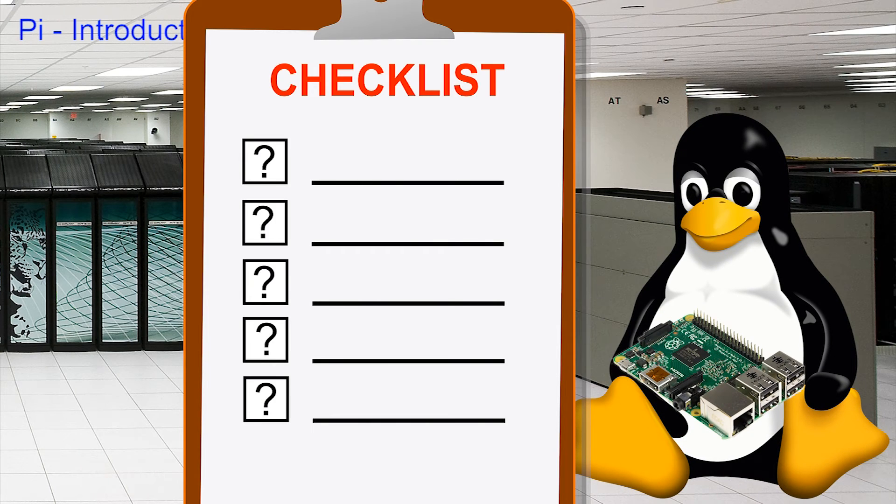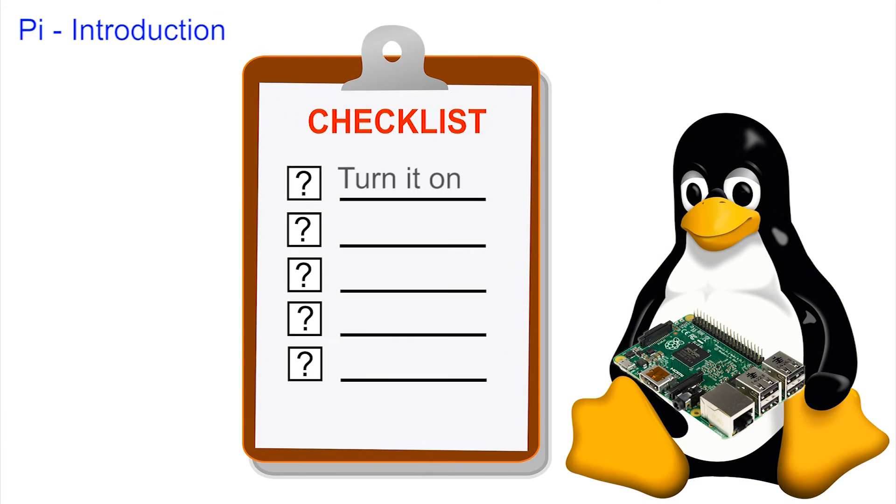Now there are only three things you can do with a machine. You can turn it on, use it, and turn it off, and that's what we'll do here.